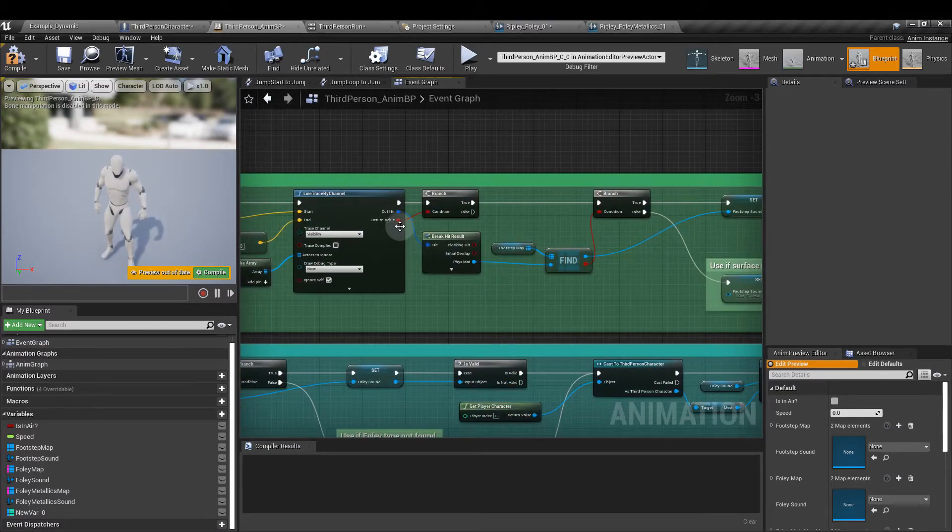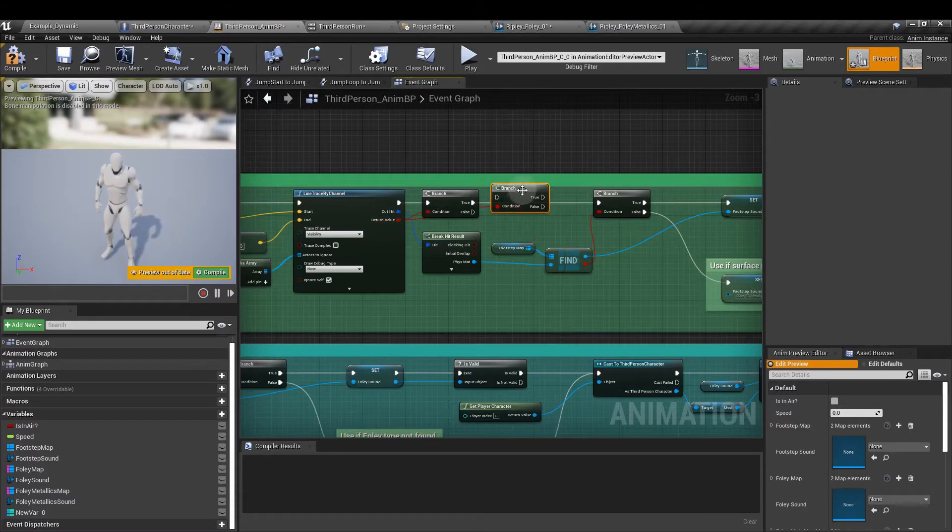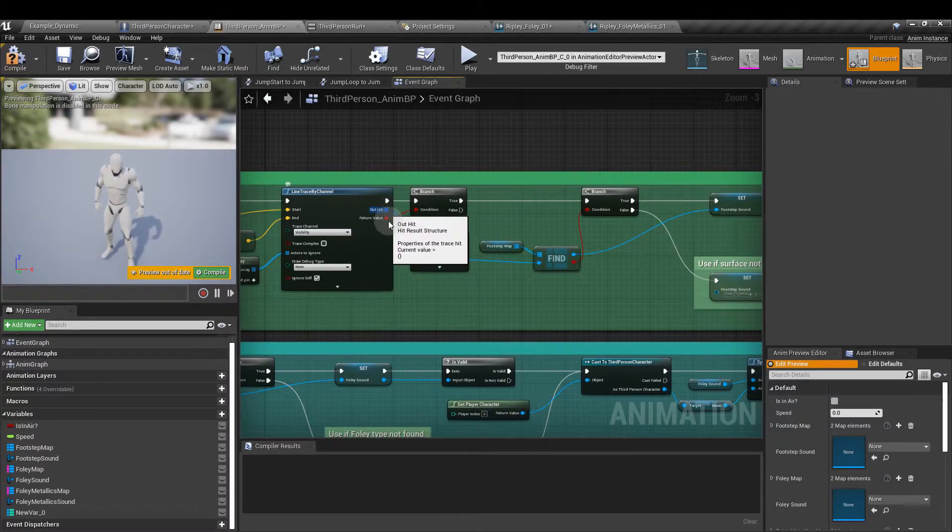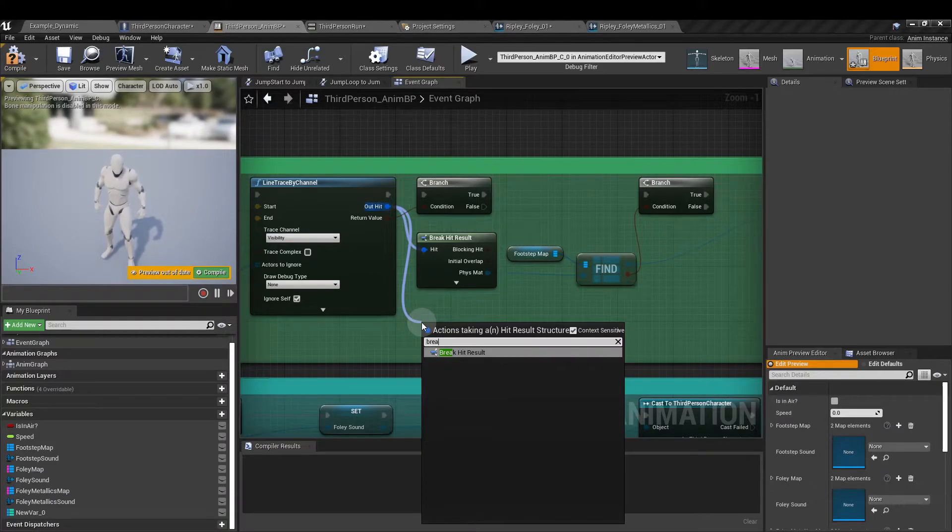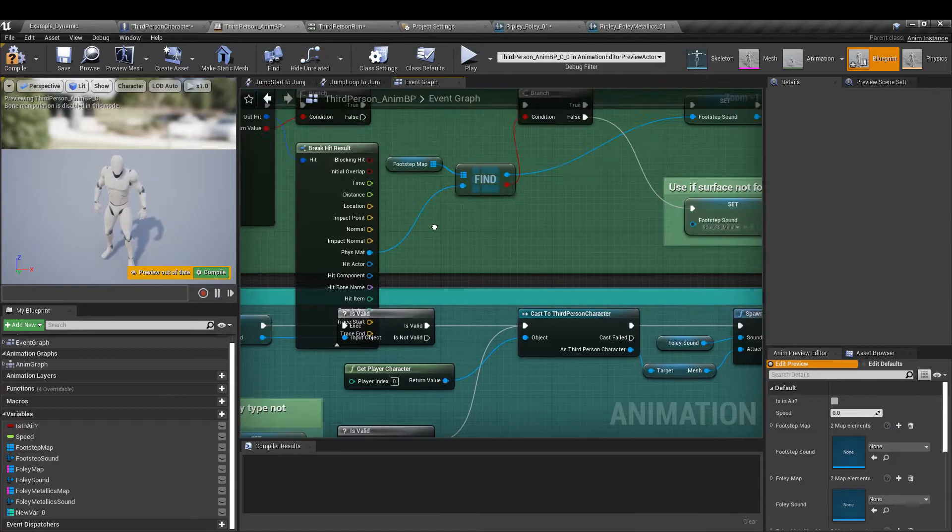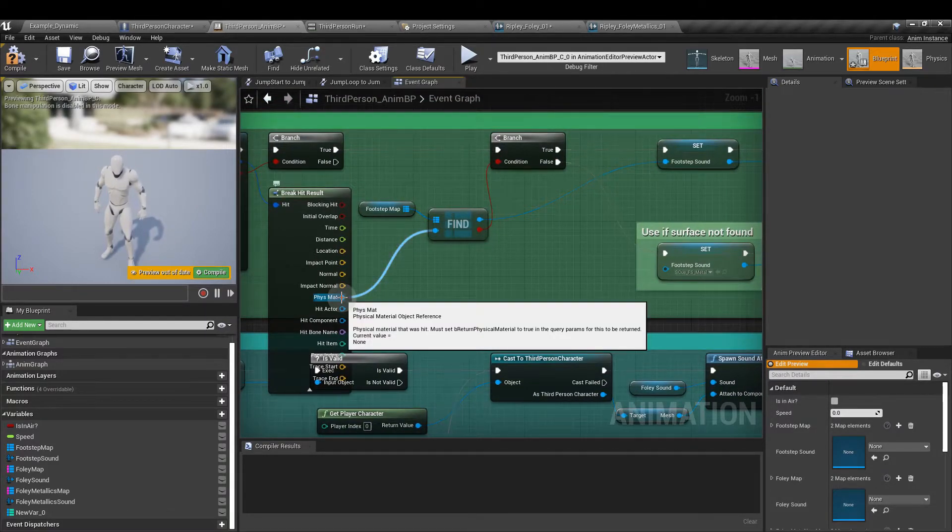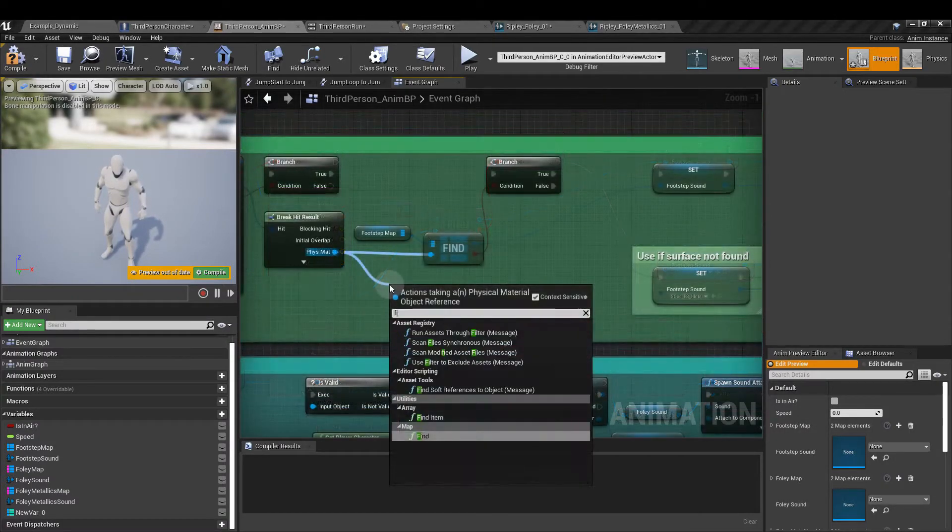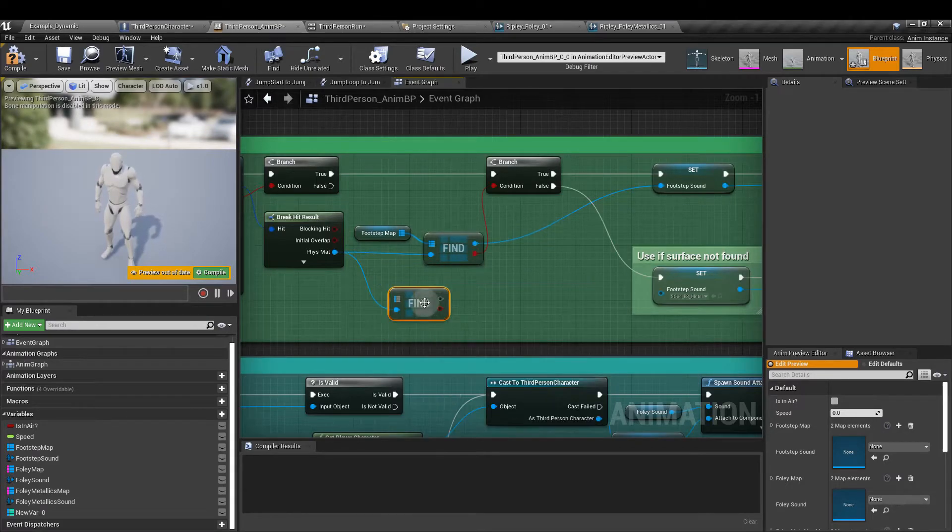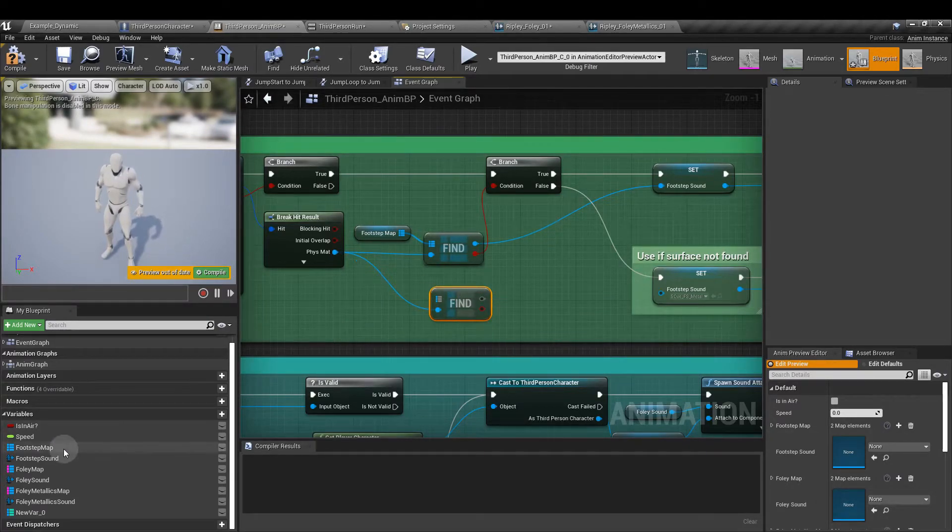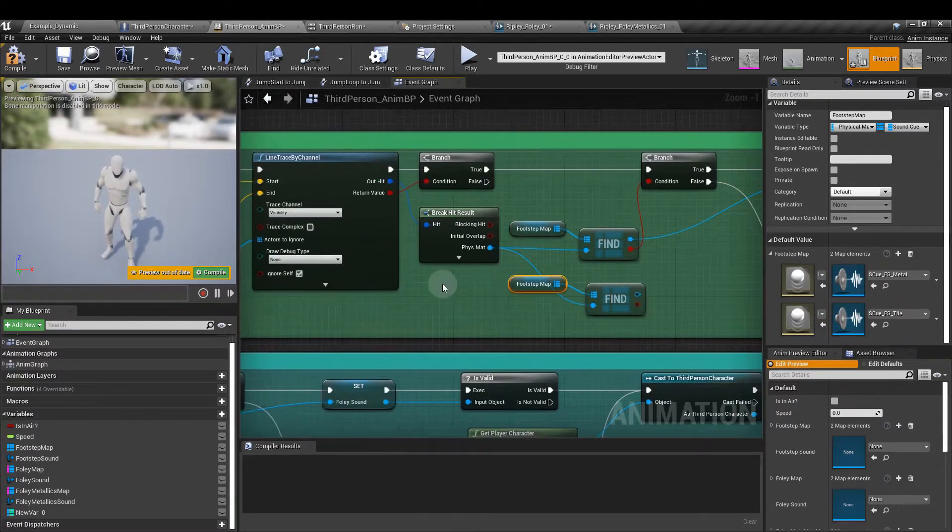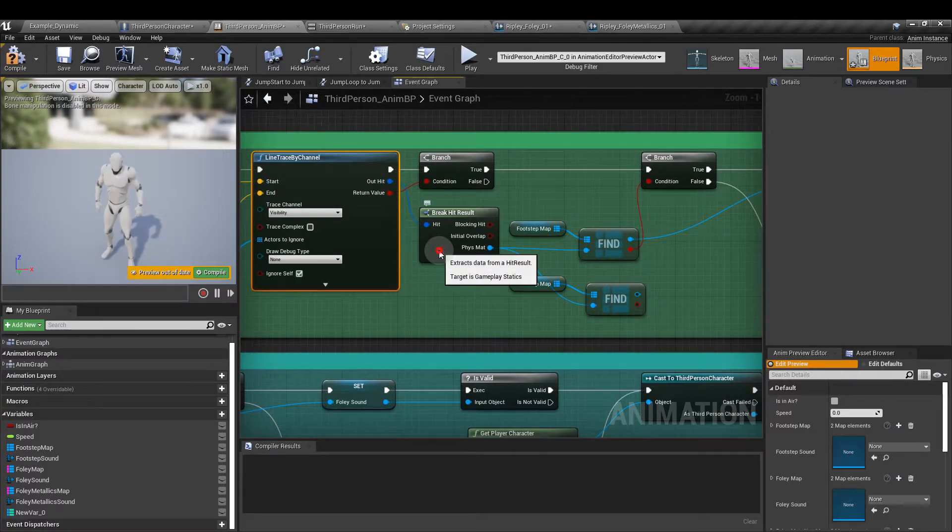The start is going to be the actor location and from this node as well we want a minus vector node and this lets us draw a line down on the z-axis by 200 points. Also from the get player character node we're going to drag out and we're going to make an array because we want to ignore the player character when we're doing the line trace. From the return value of the line trace we want to branch and hook that up to the execution out pin.